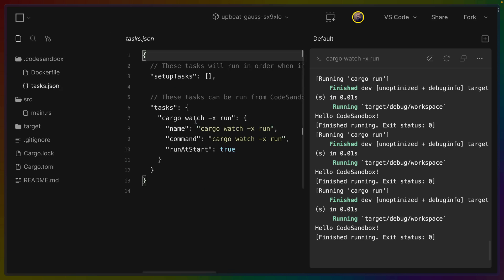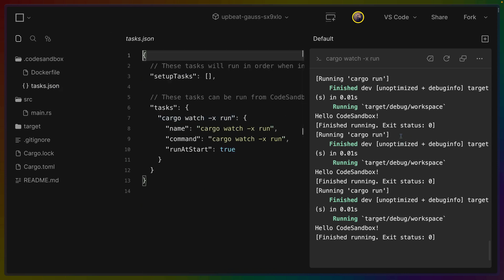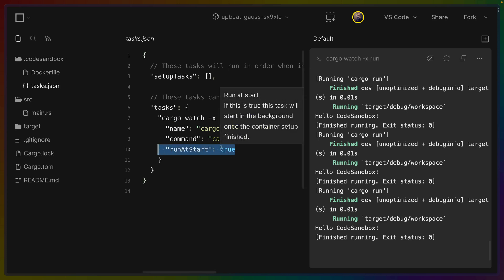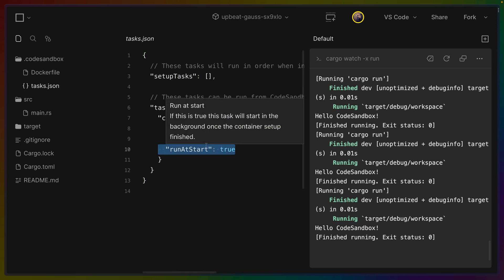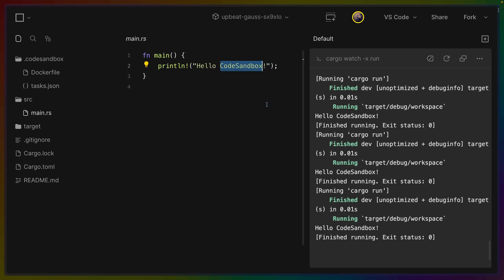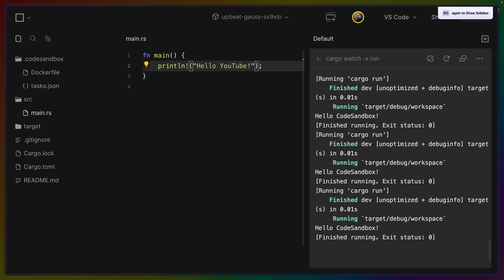So tasks is Cargo Watch -x run so this is why Cargo Watch is running in the right-hand panel here and whether this should sort of run at the start when somebody loads this. So this is pretty easy to test. Let's go hello YouTube and I'll save that and we get hello YouTube just compiled out.